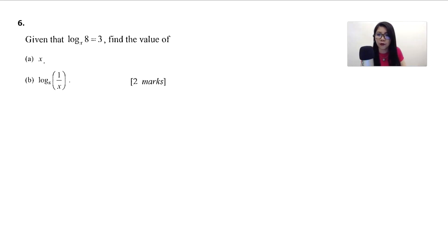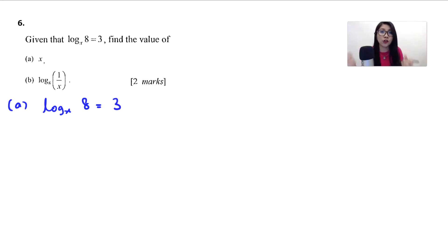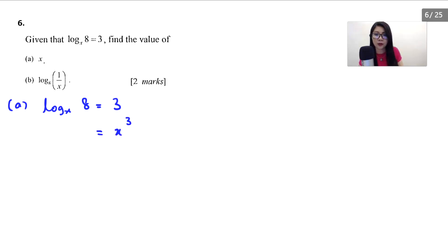Let's solve part A. Given that log base x of 8 equals 3 — this is logarithm form. You need to know how to change from logarithm form to index form. So log base x of 8: the x moves to the right and it becomes x to the power of 3 equals 8.